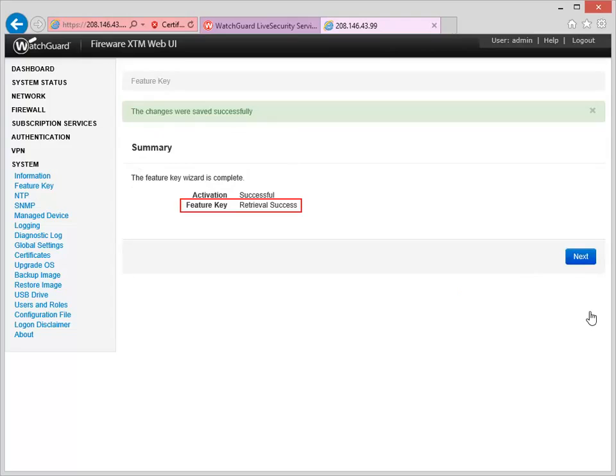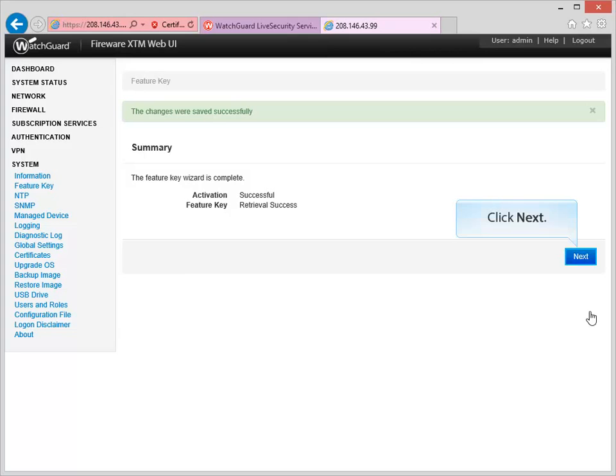When you see this message, you're done! The Firebox has automatically downloaded and installed the latest Feature Key. Click Next to see the licensed features.